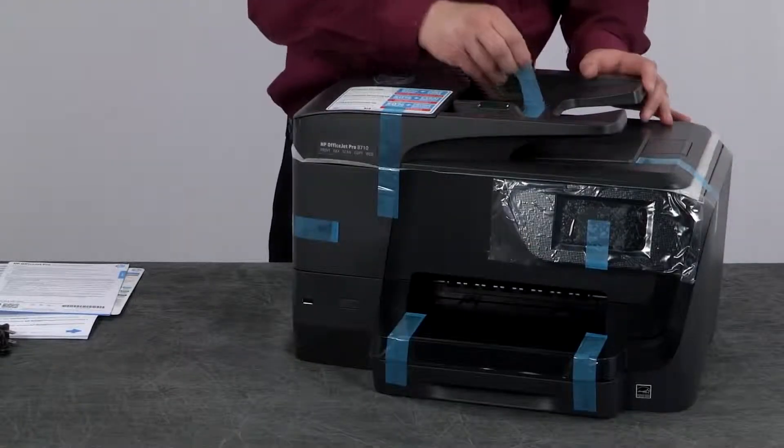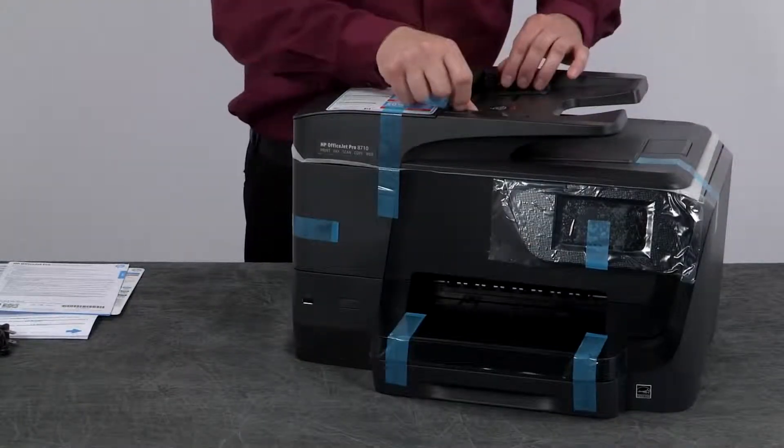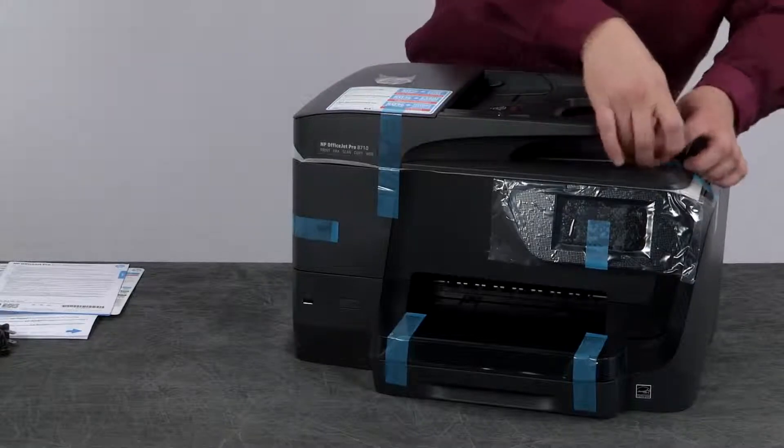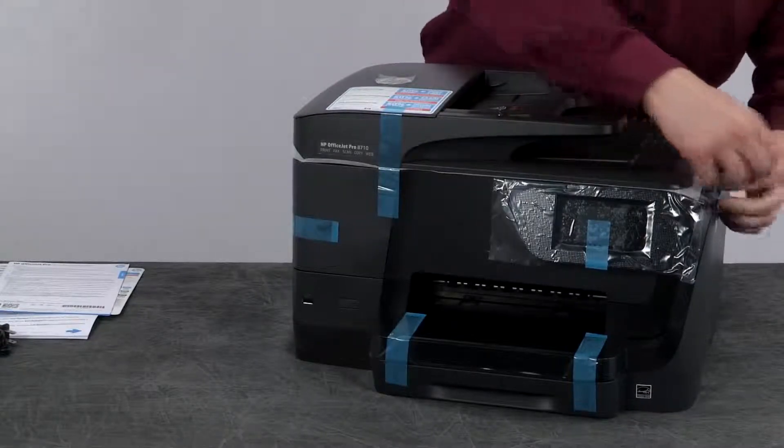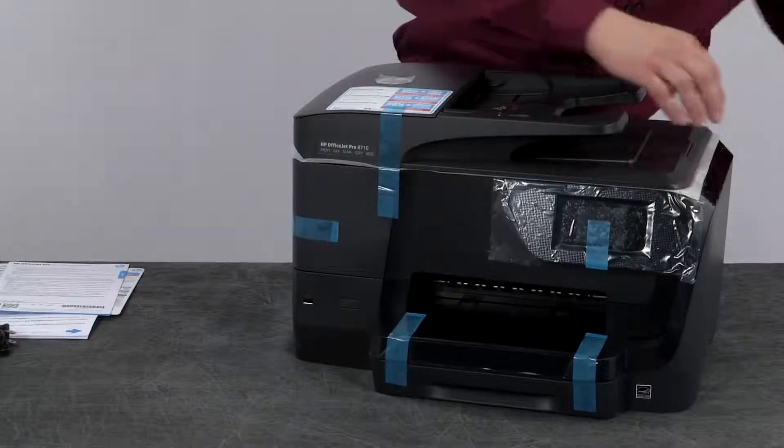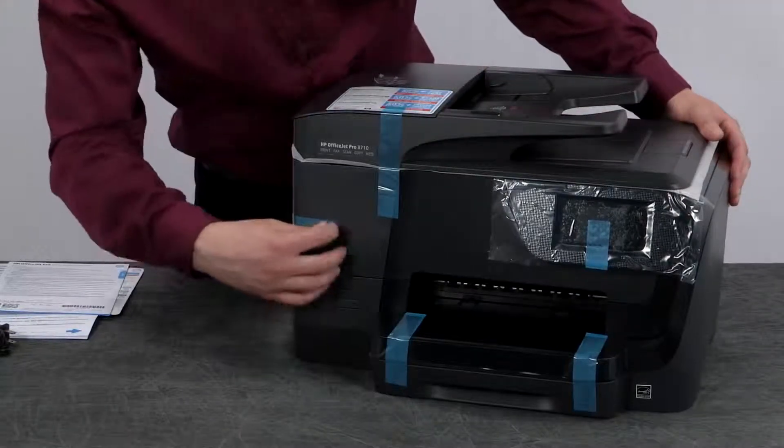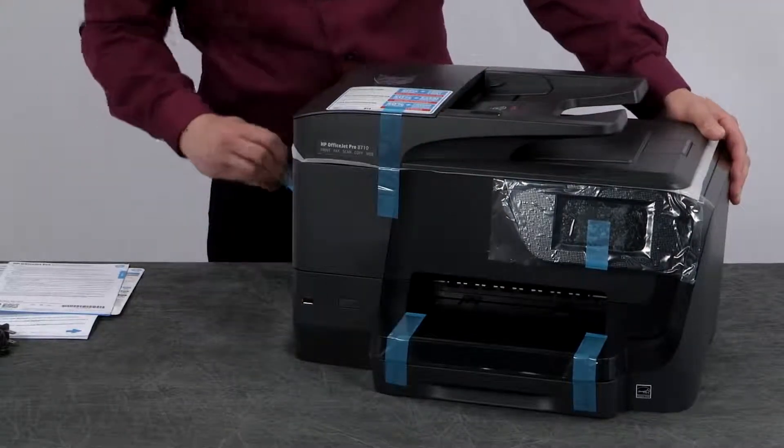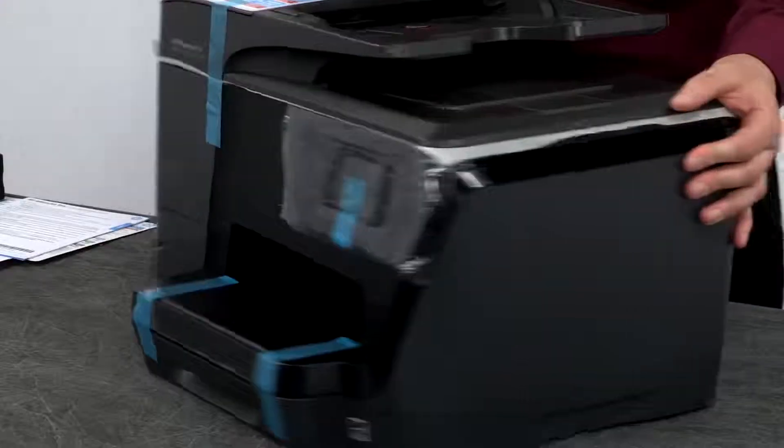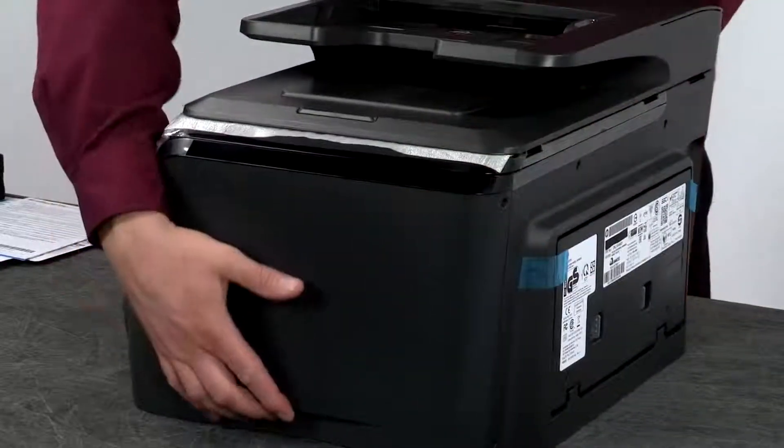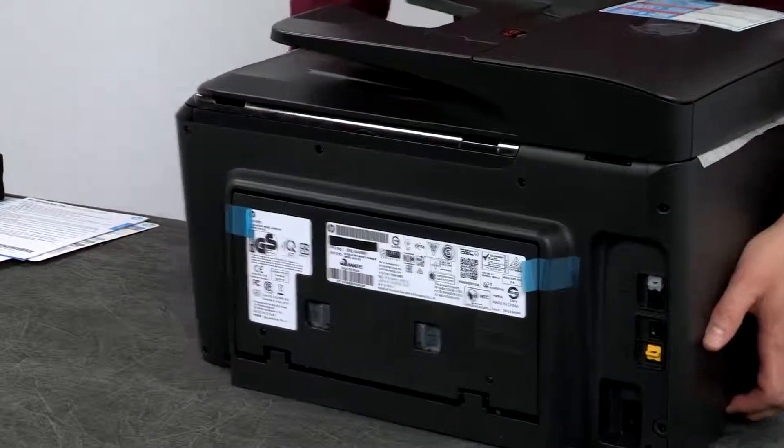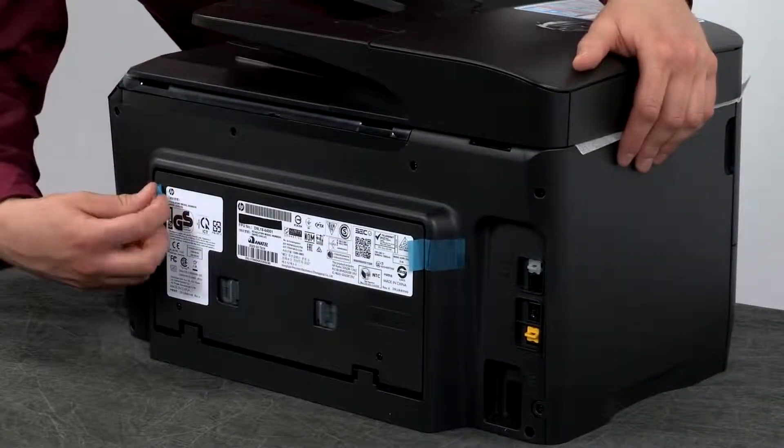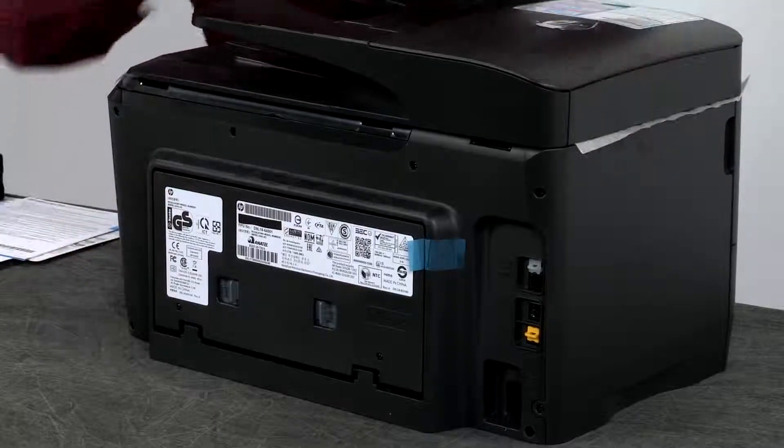Next, we will remove all the visible blue tape from around the printer. Don't forget to remove the two pieces of tape on the rear of the printer.